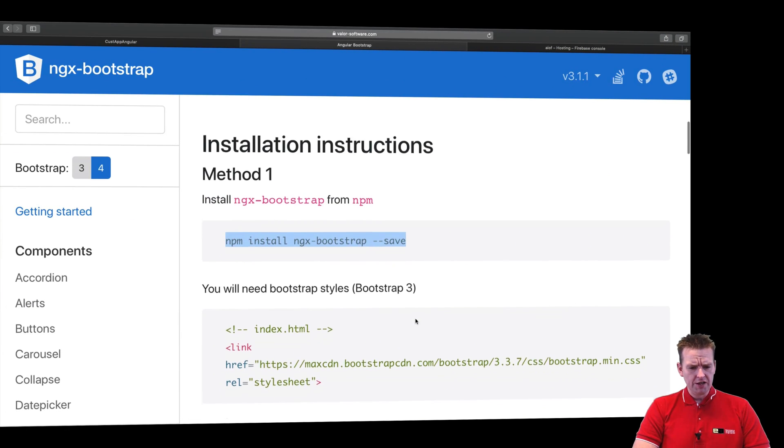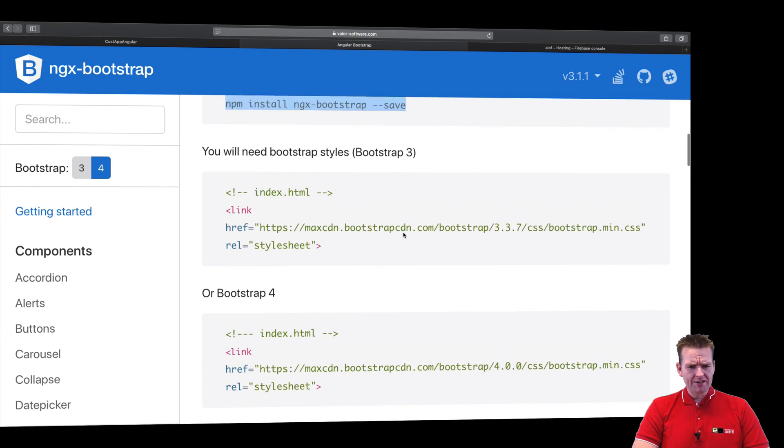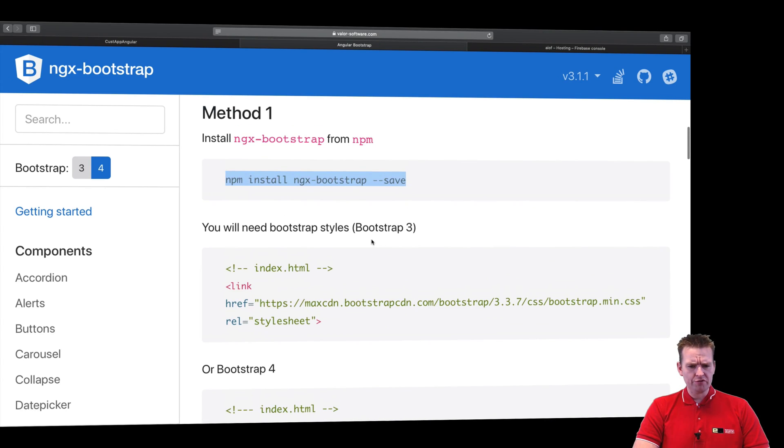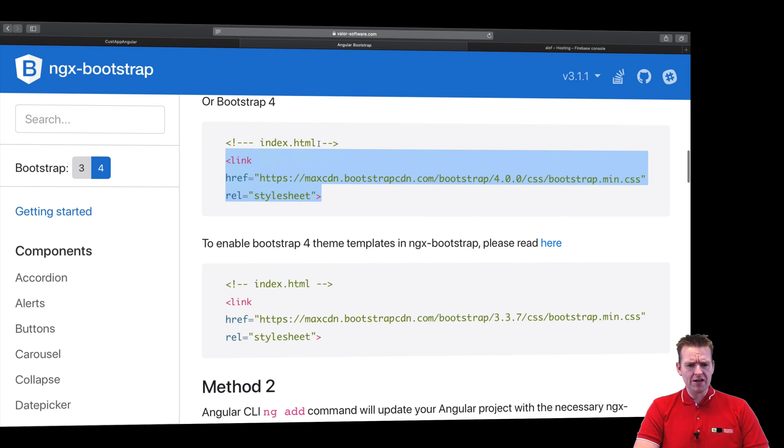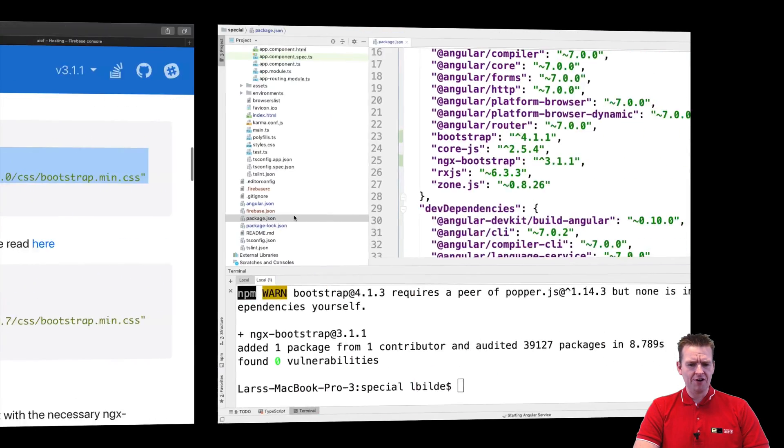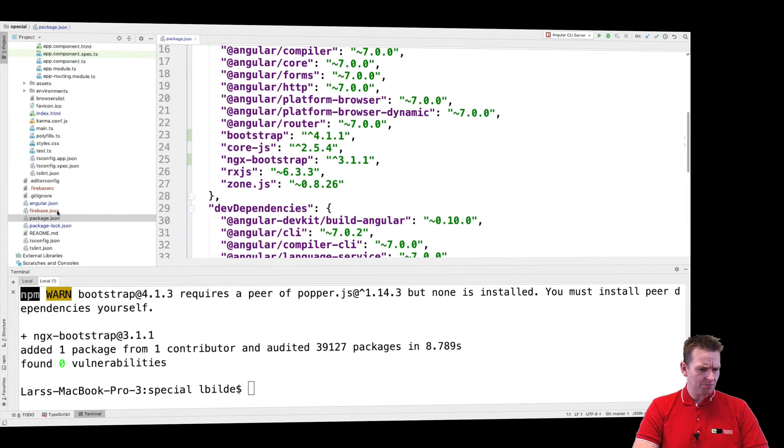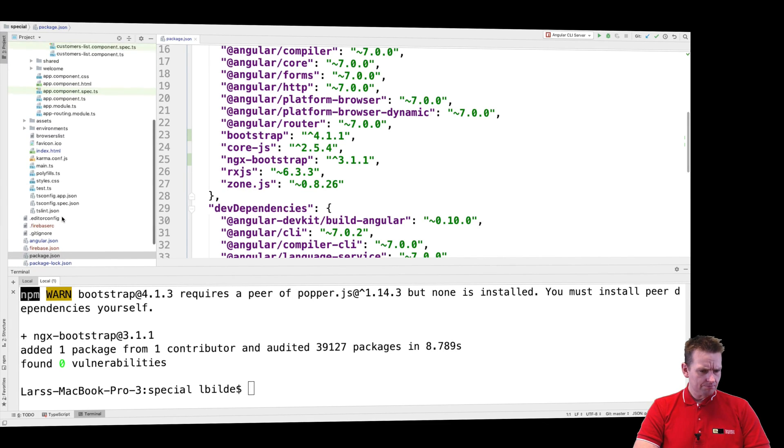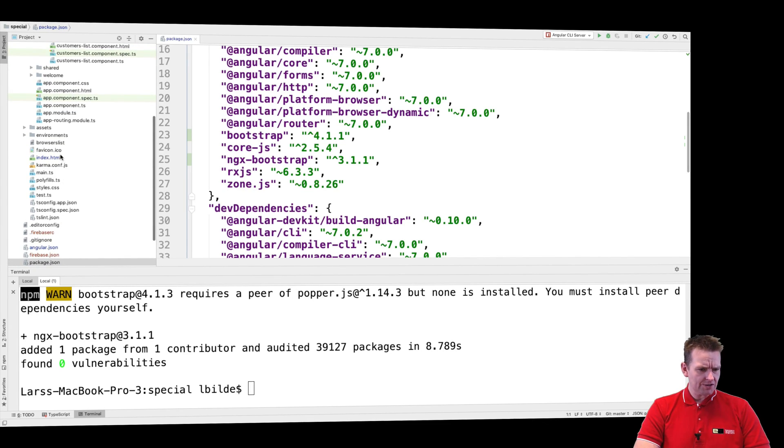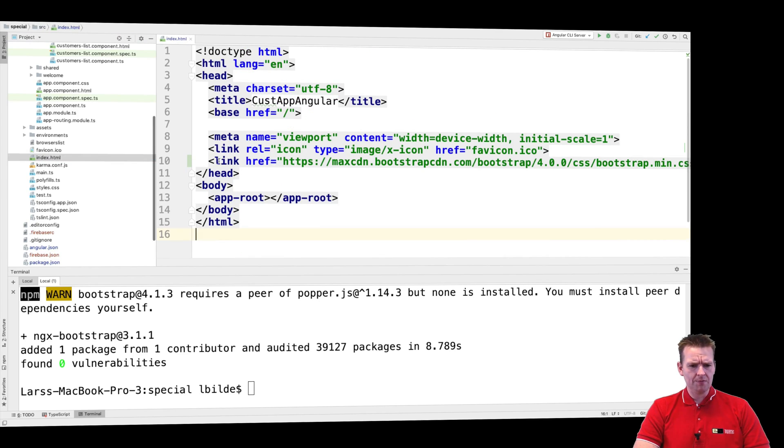What else do we need? We need to add this into our index.html file if we're using Bootstrap 4. Again very simple. Let's jump into the index.html file. There it is, index.html.